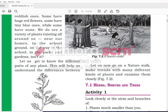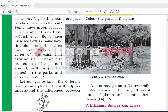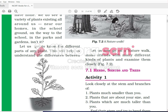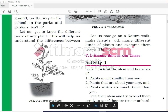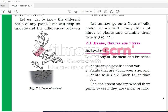Now let us go on a nature walk. Make friends with many different kinds of plants and examine them closely. In this image we can see that a huge variety of plants exist - huge trees, small plants. We need to study what these different types of plants are. These are herbs, shrubs, and trees. Look closely at the stem and branches of plants much smaller than you, plants that are about your size, and plants which are much taller than you.